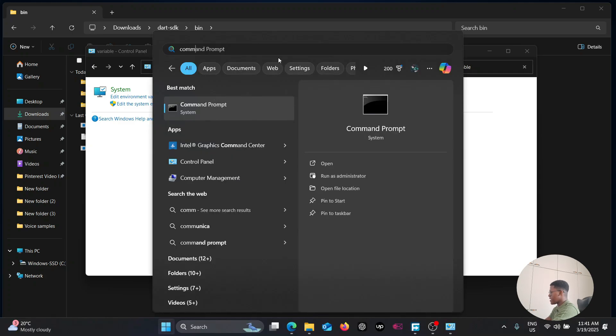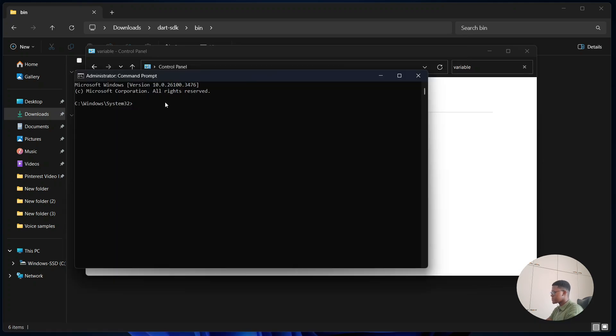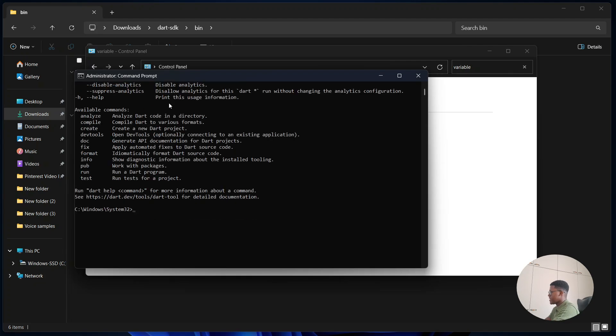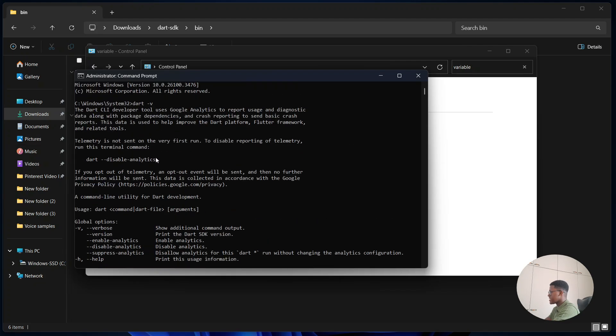Then you're going to open up your command prompt. Simply right-click and select run as administrator. Now you're going to type in dart space dash v and this indicates that Dart SDK has been installed on your computer.